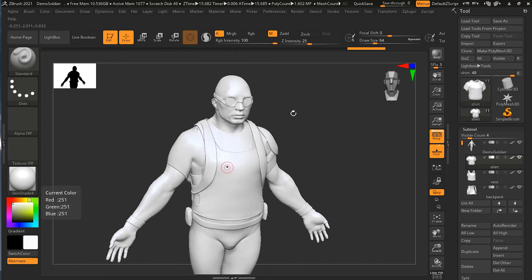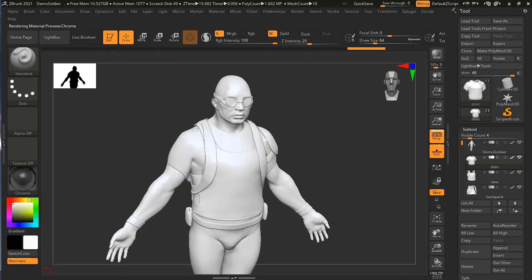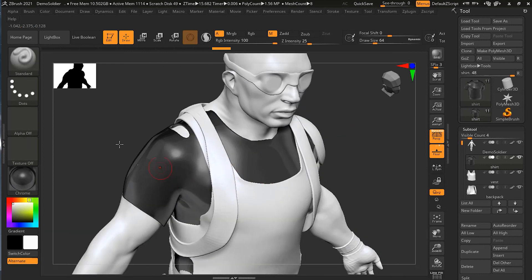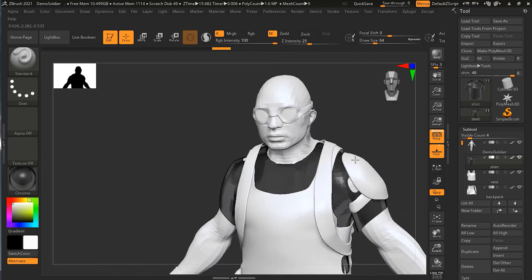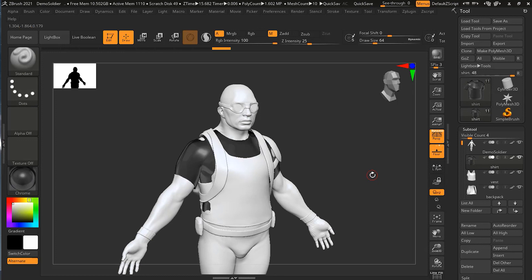All ZBrush materials are essentially superficial effects — you cannot do true transparency, semi-transparency, or real reflections. There is a Chrome material that simulates reflectivity, but it's not actual reflection. However, for sculpting purposes these options are sufficient. I hope you now understand how to apply different kinds of materials in ZBrush and use them in your sculptures.